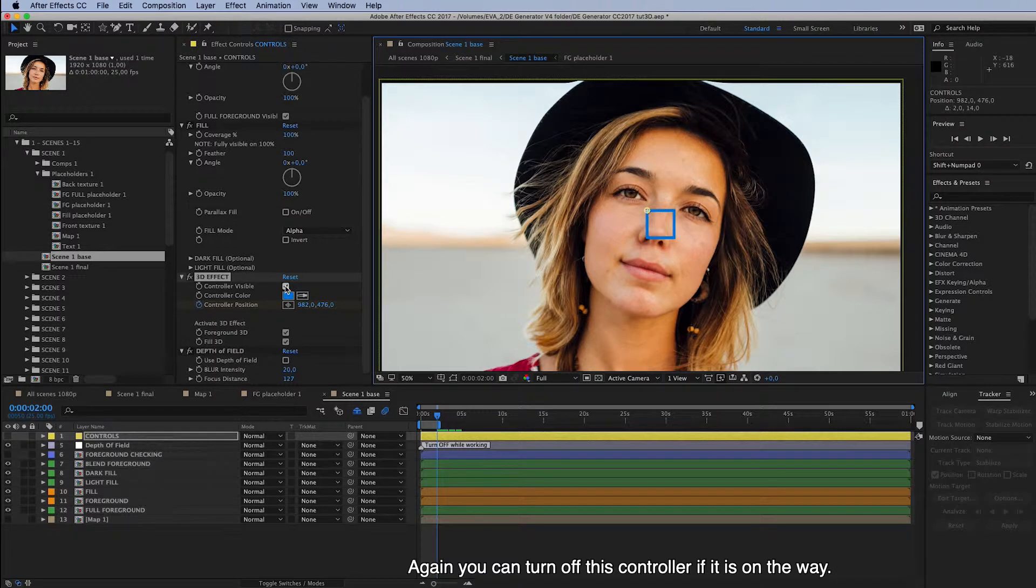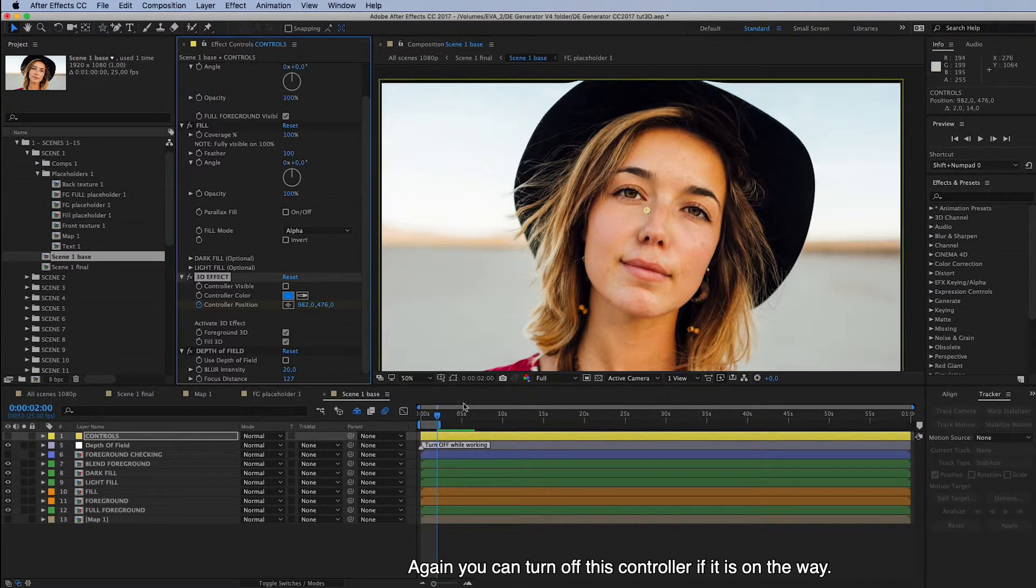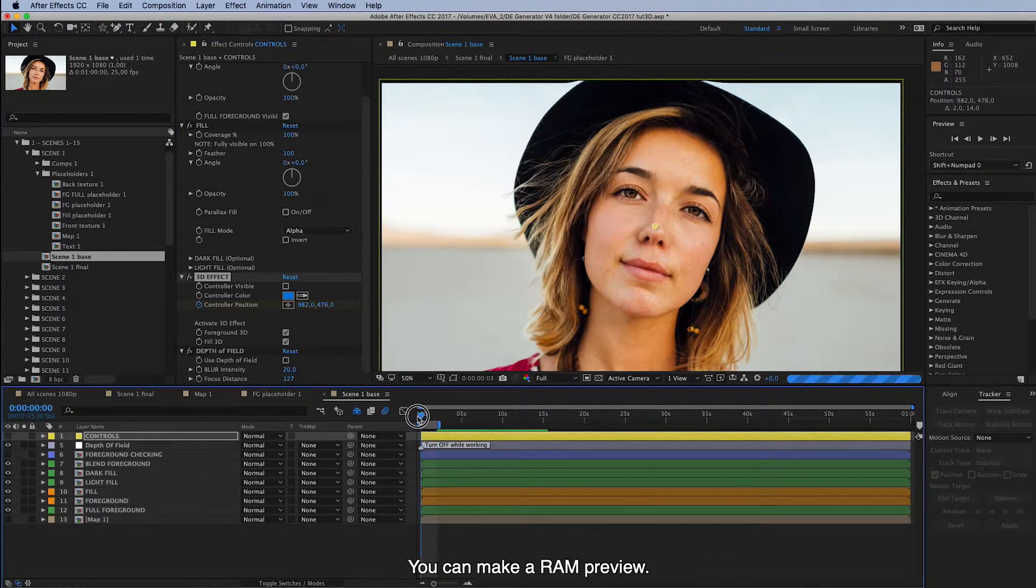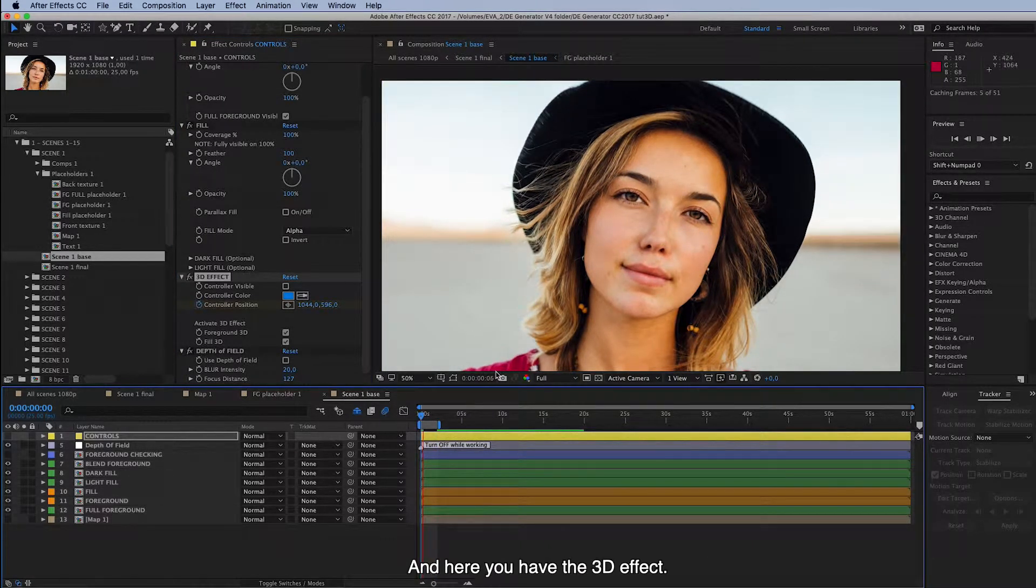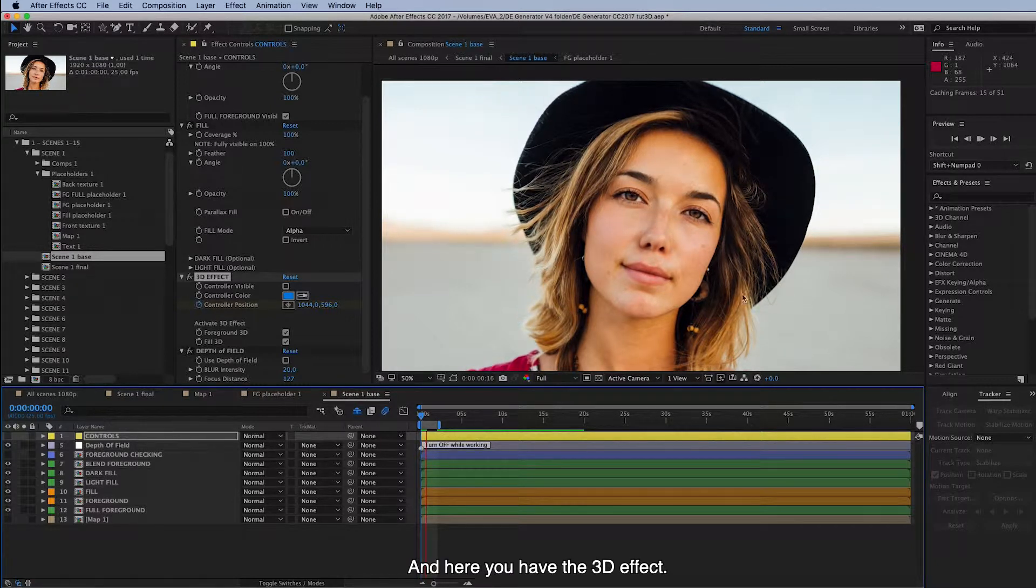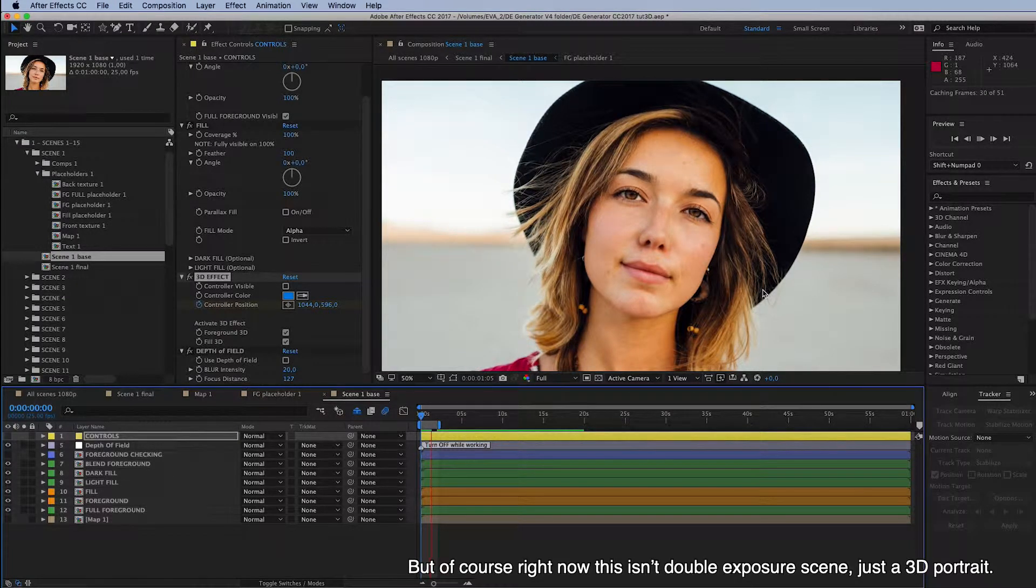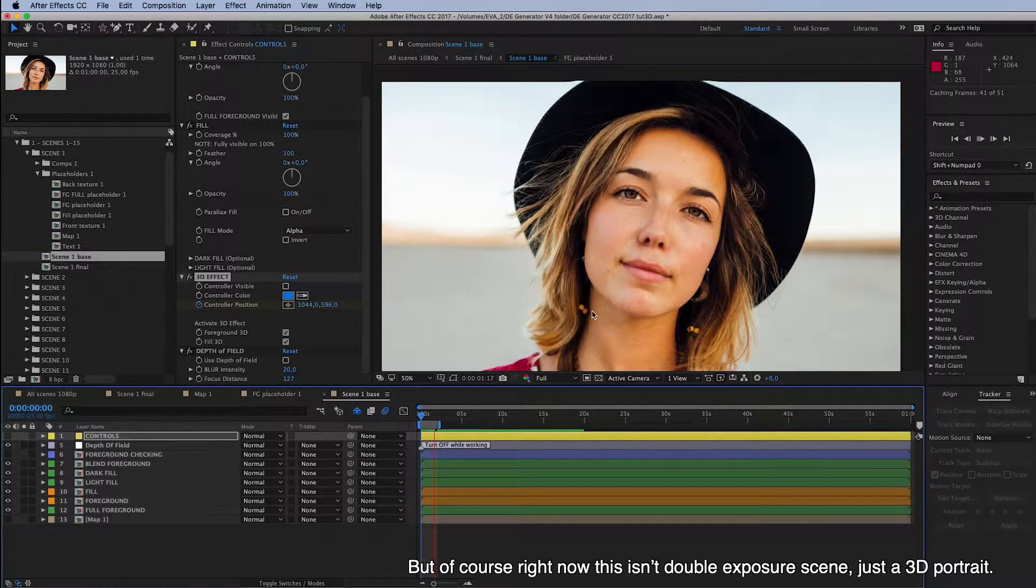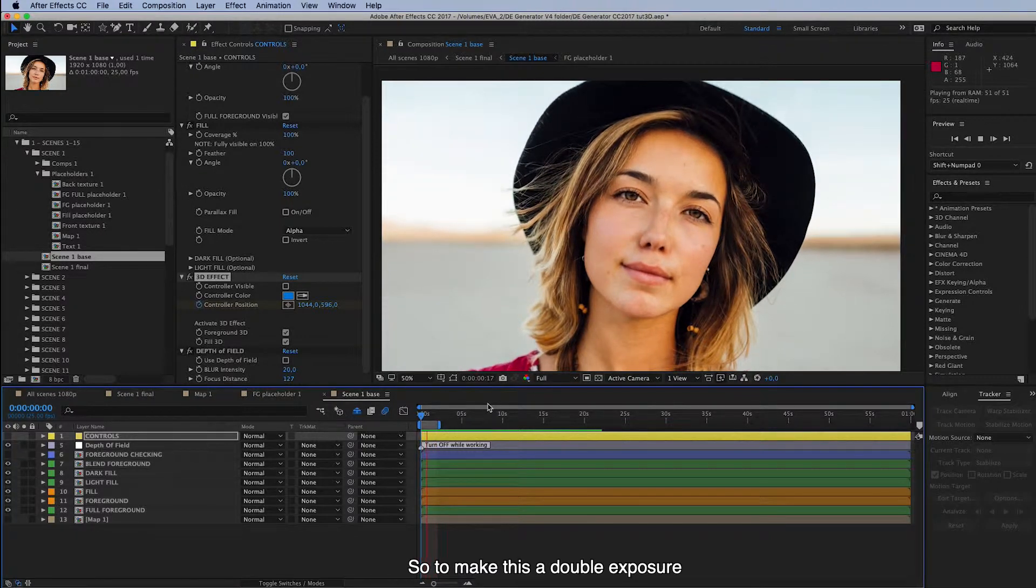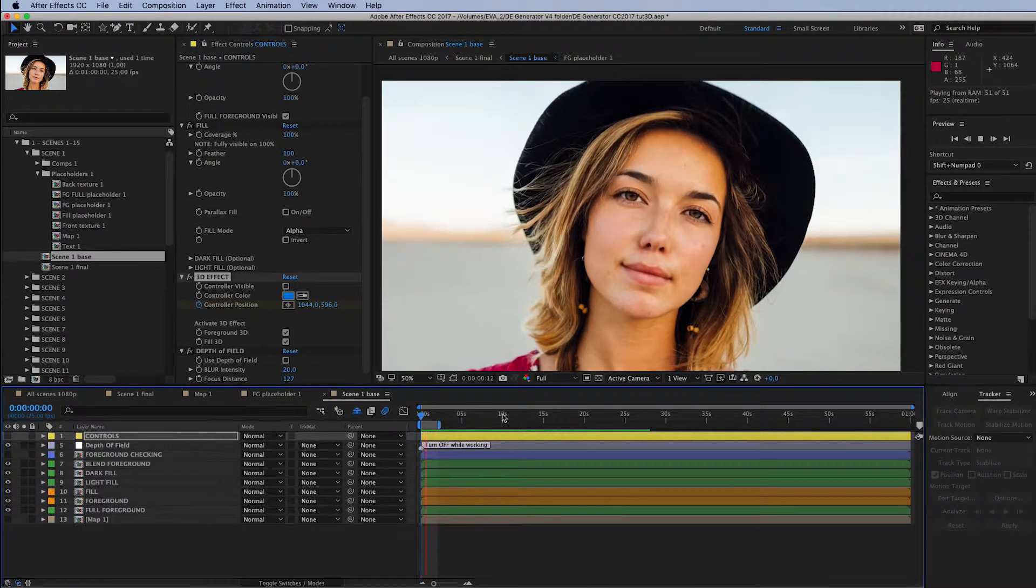So again you can turn off this controller if it is on the way. And you can make a RAM preview. And here you have the 3D effect. But of course right now this isn't a double exposure scene, just a 3D portrait. So to make this a double exposure, and that looks good, I will put something inside Fill Placeholder.